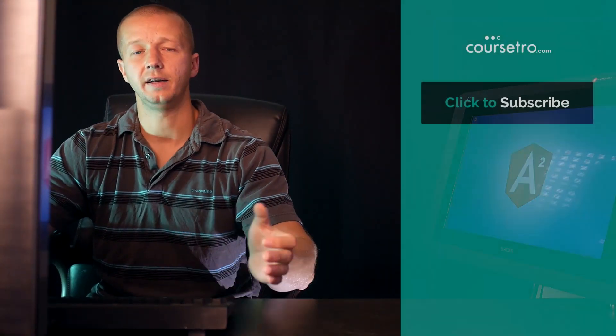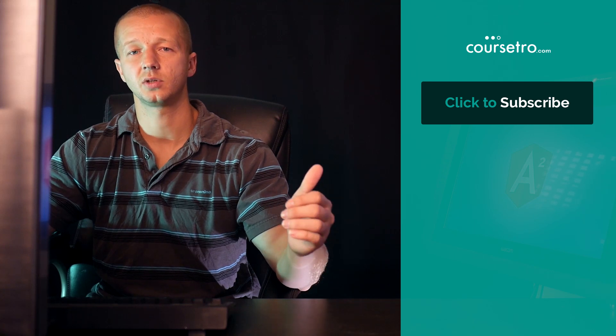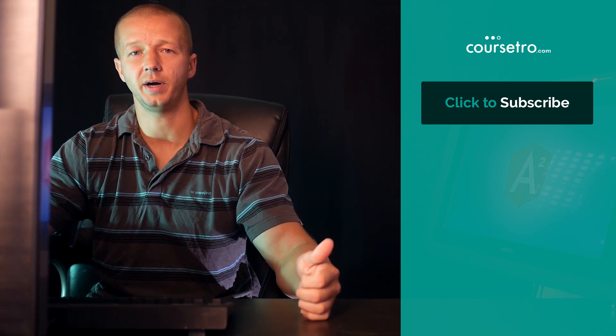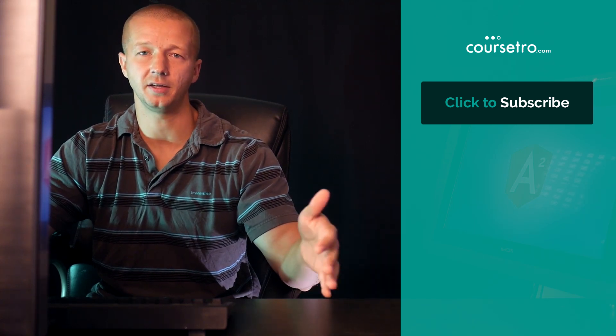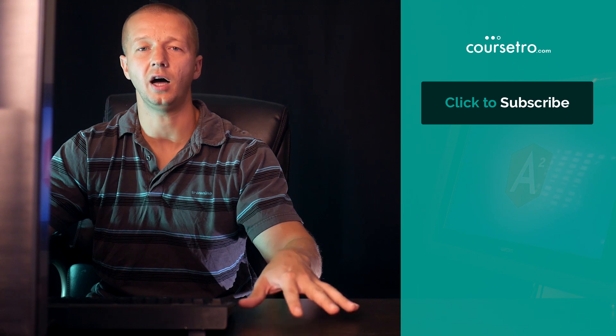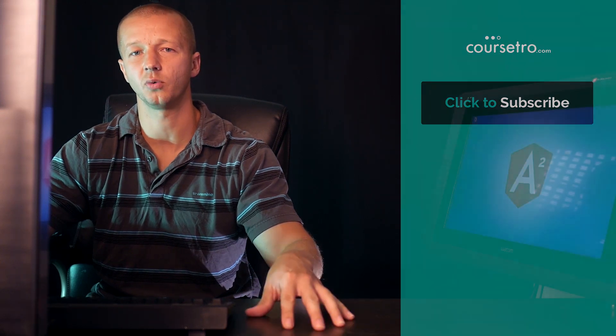All right, so that is basically how, in a very simple manner, the class binding and style binding works in Angular 2. All right, so I'll see you in the next lesson where we're going to take a look at Angular 2 animation. All right, see you later.